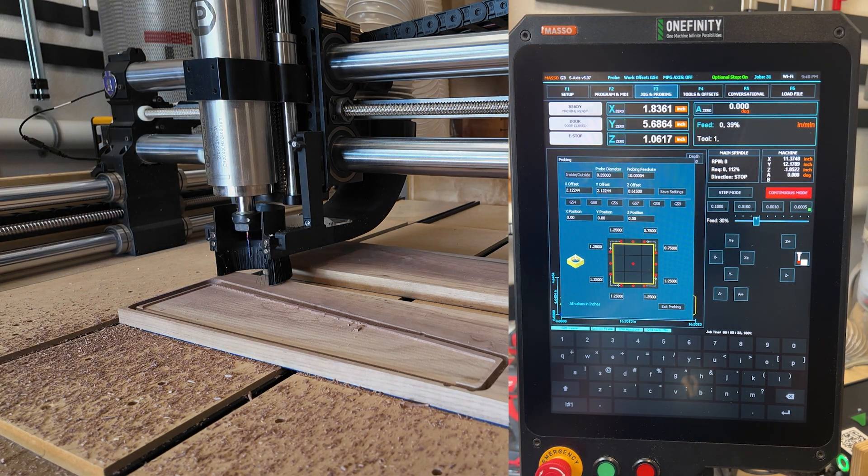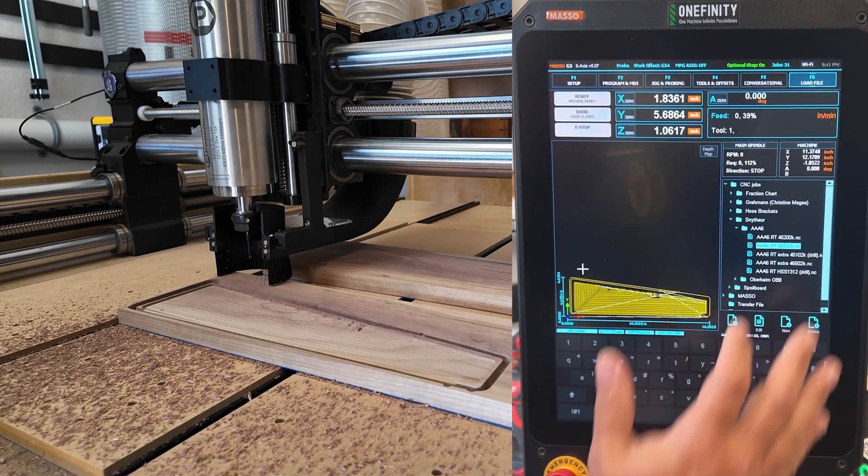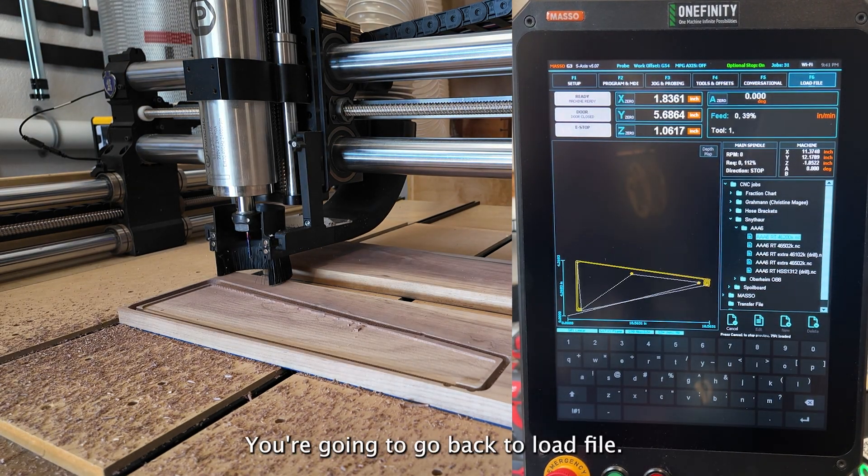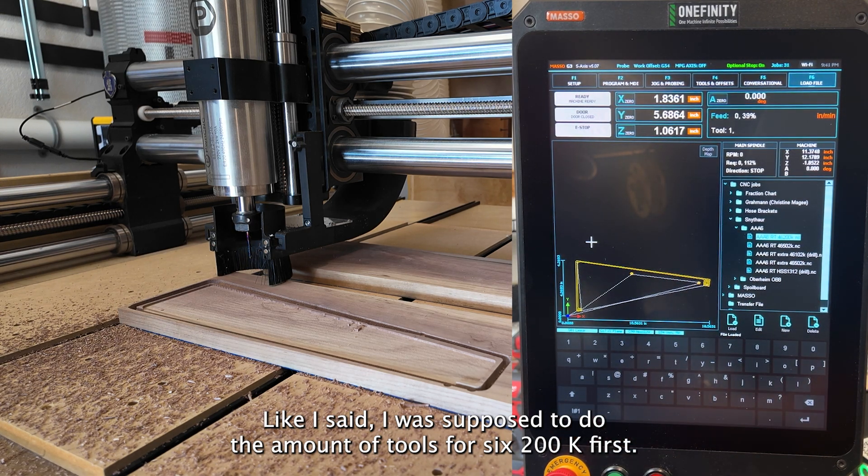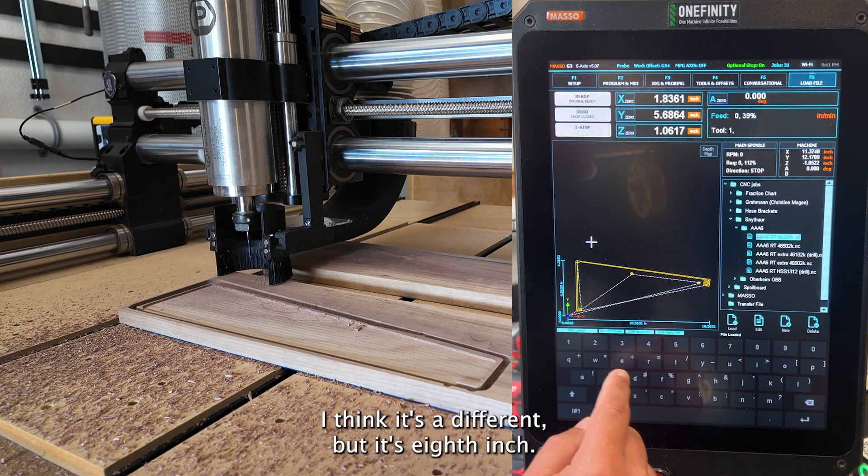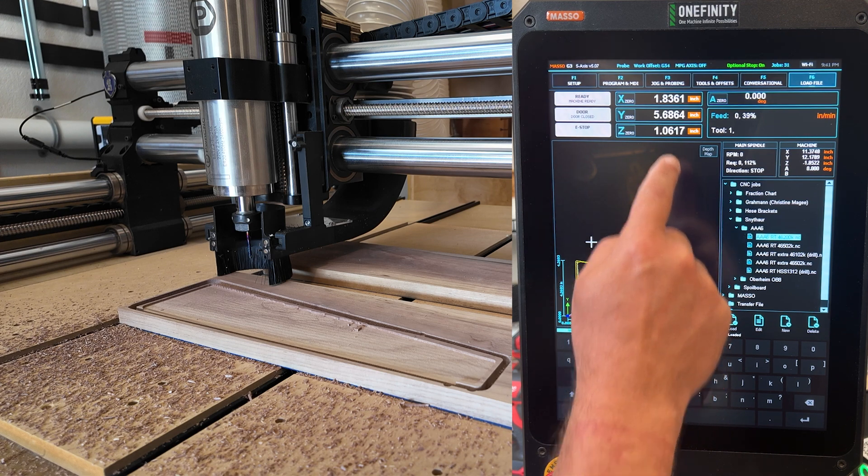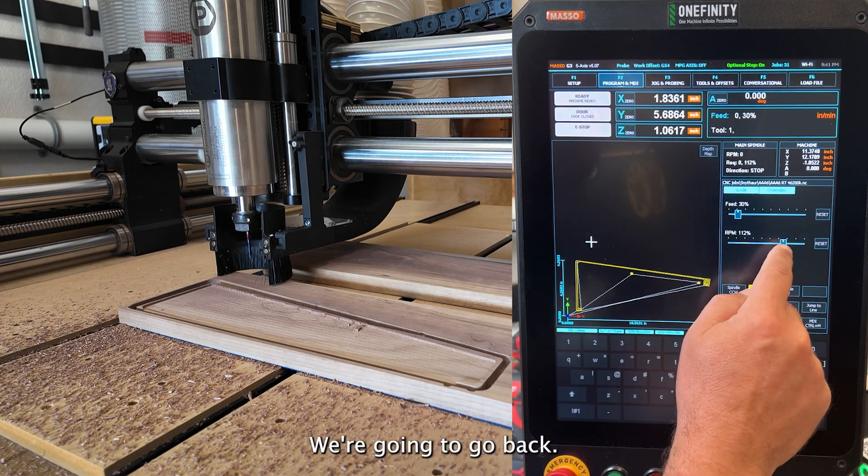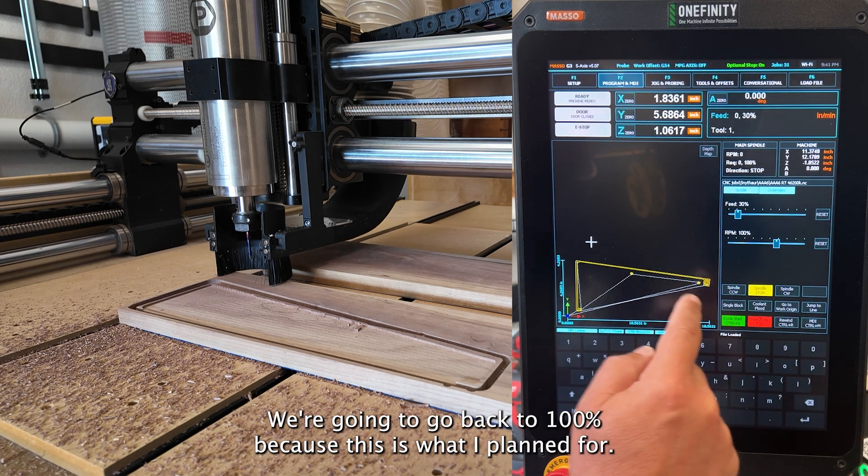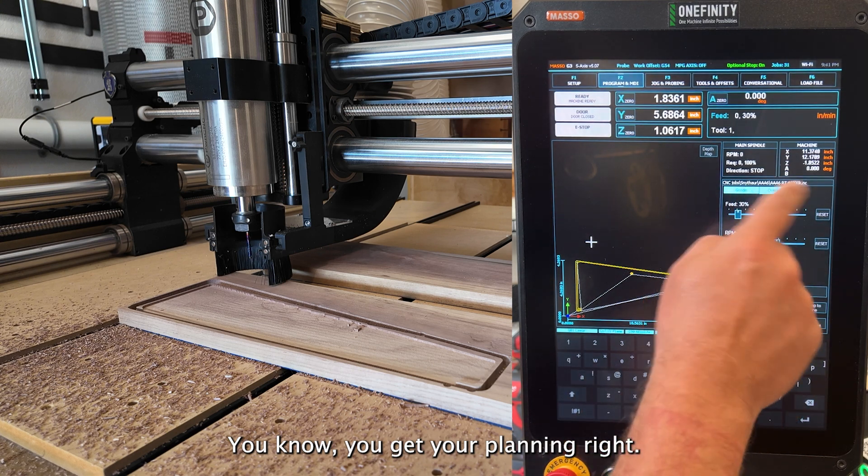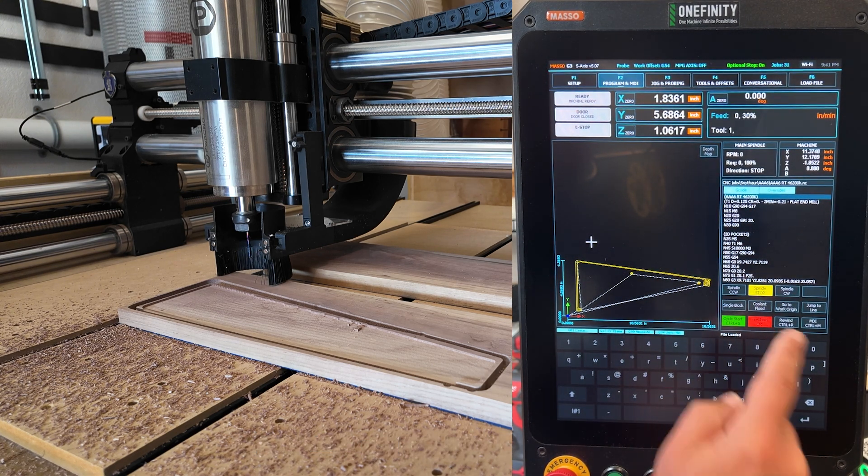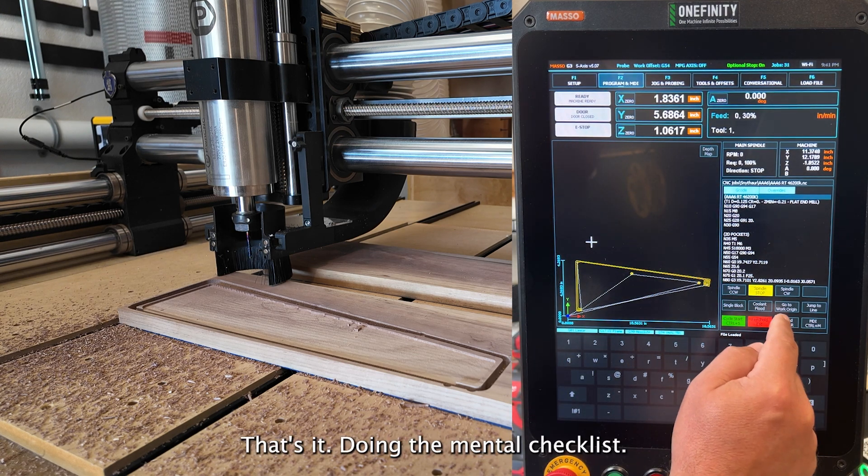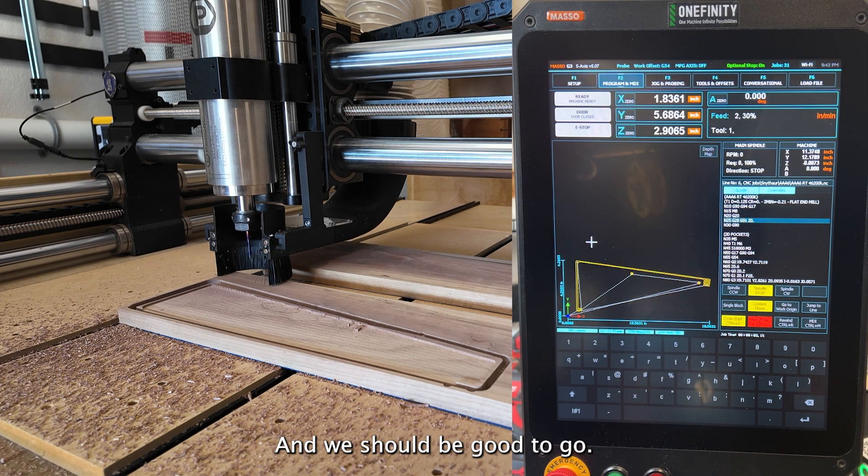So we'll put that away. And we're going to go back to load file. Like I said, I was supposed to do the Amano tools 46200K first. And I'll be honest, I'm not sure that that's a 200K. I think it's a different, but it's eighth inch. So we're loaded. We're going to go back. We're going to knock down our feed. We're going to go back to a hundred percent because this is what I planned for. You get your planning, right? And then you play with overrides. So that's it. Doing the mental checklist and we should be good to go. So more noise.